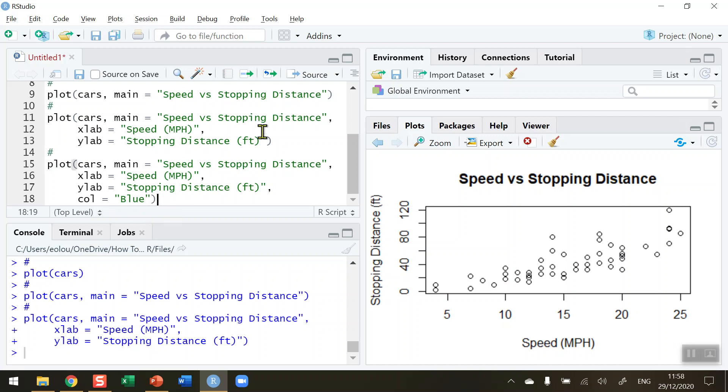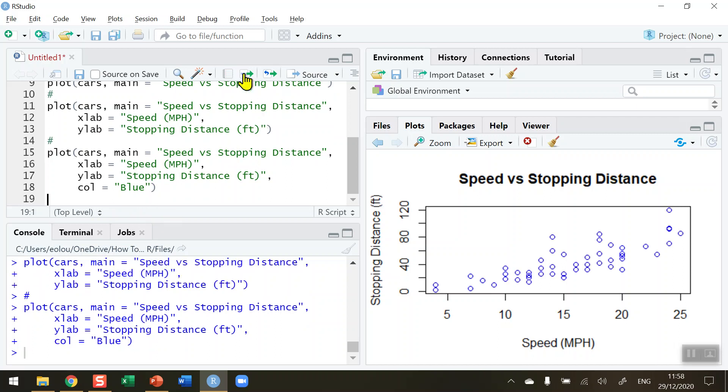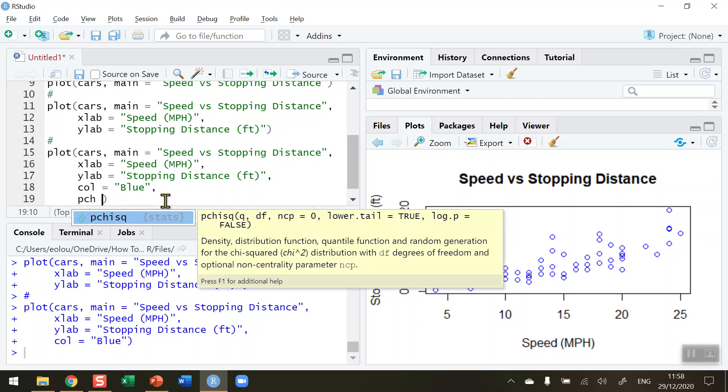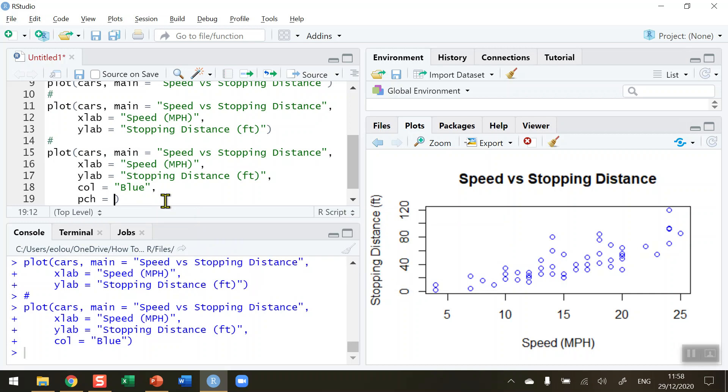And run this line of code. We can see that our circles changed to blue. And I can also add in an extra parameter in here if I want to change the shape of the data points. We use the pch parameter here equals to and a number - you can experiment with this. I'm going to go for a pch of 19.